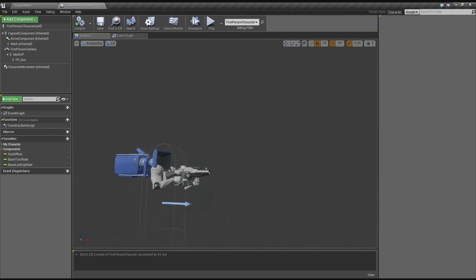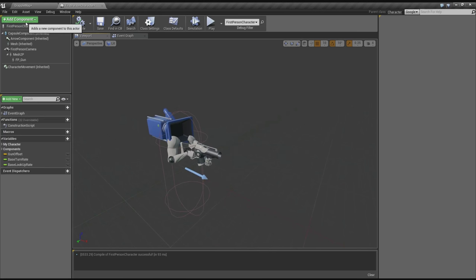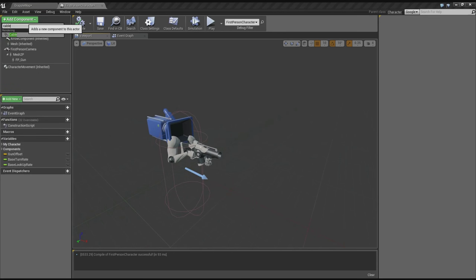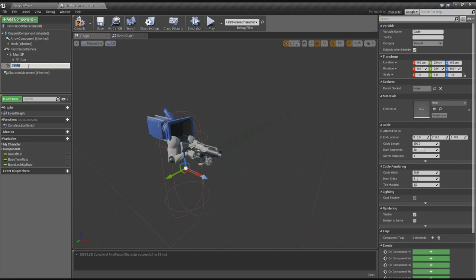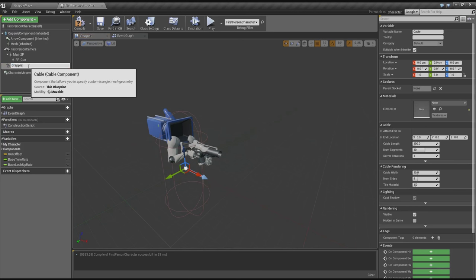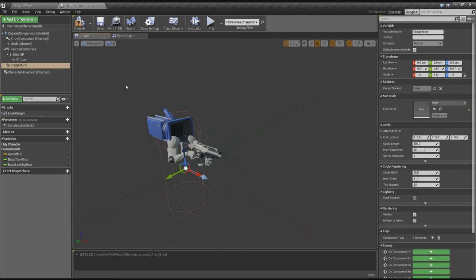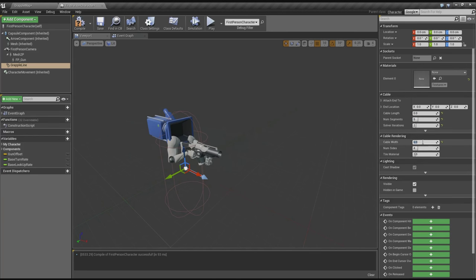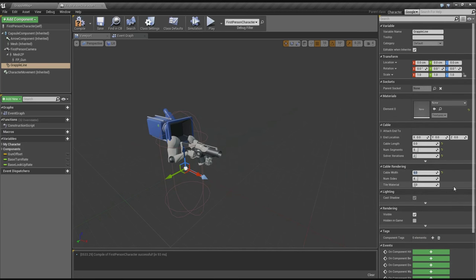Let's compile it. Let's go into the viewport and we're going to be adding a cable to this first-person character. Let's select that and call it Grapple Line. We need to do a few settings on this: set the cable length to zero, the number of segments to about five, and the iteration to about two. The cable width we can make a little bit smaller, like six. The number of sides and tiling are fine. That's about it.